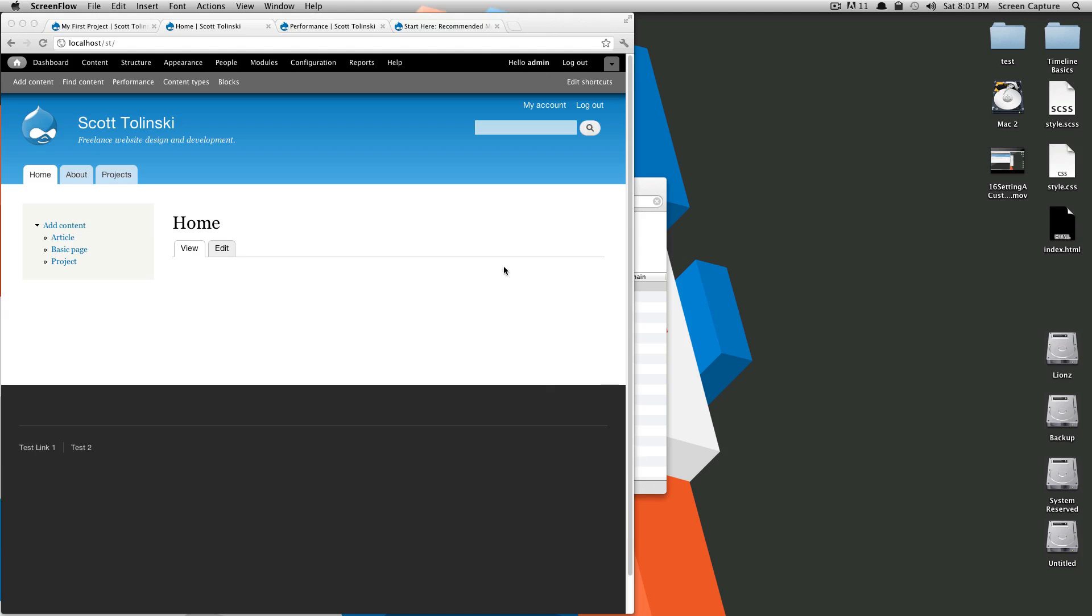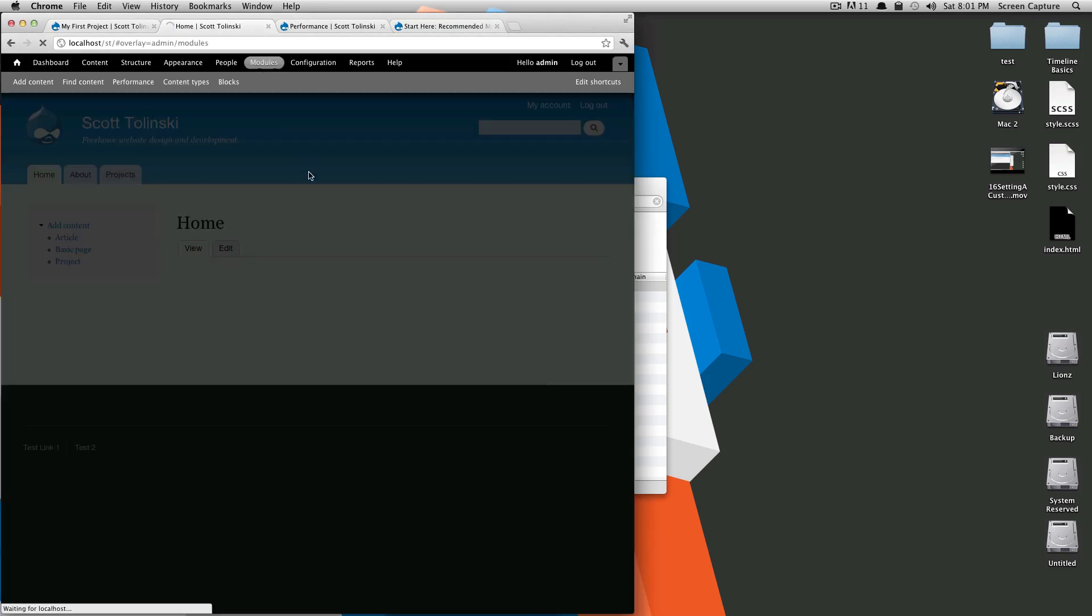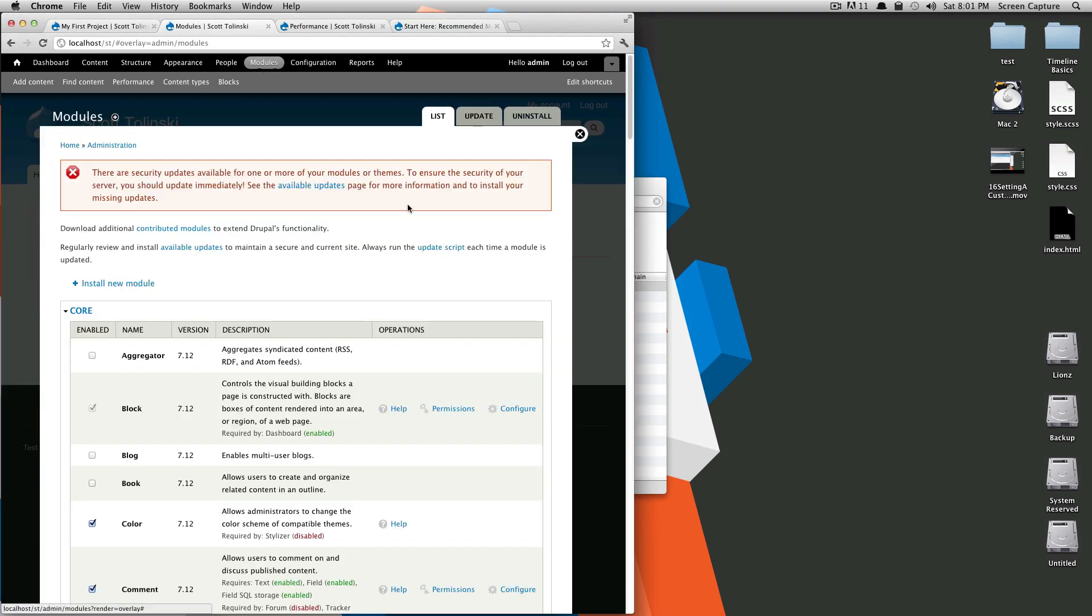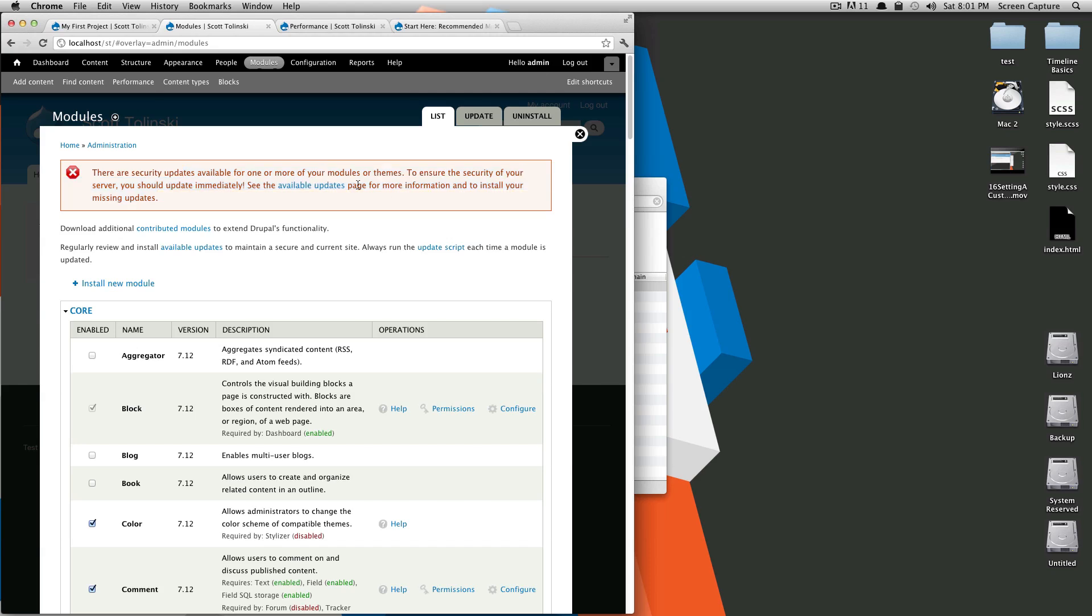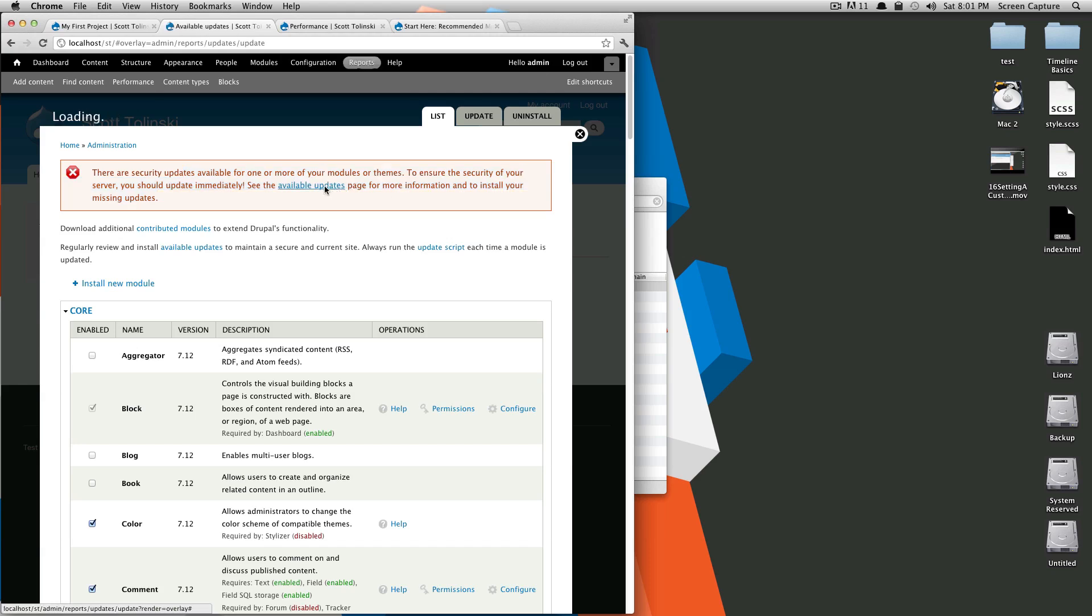If you remember in the last tutorial, when we were in one of our menus here, there was a red error message that came up. Here it is, and it says security updates are available. This won't pop up if there's minor updates for your modules, but if there's a security update available, this error will pop up. If we click here for available updates, it's going to show us what needs updating.